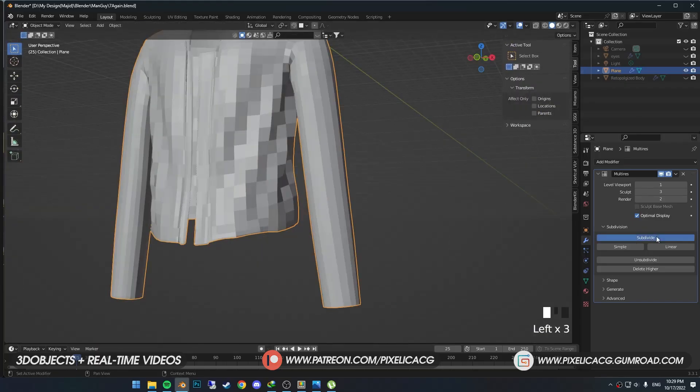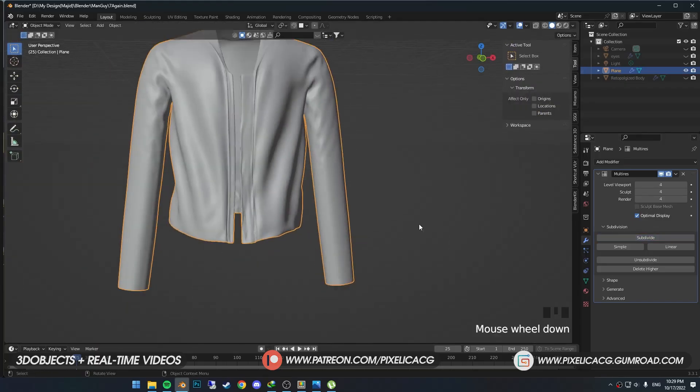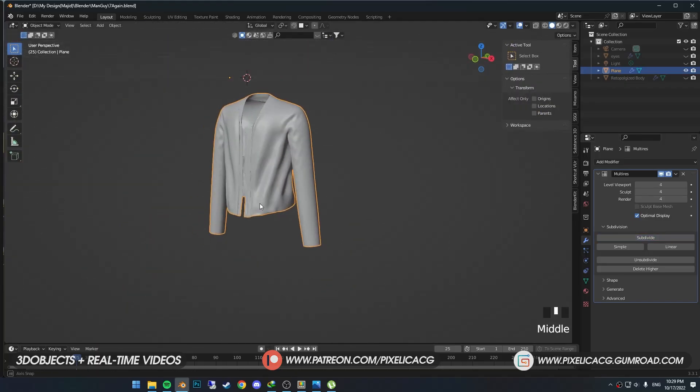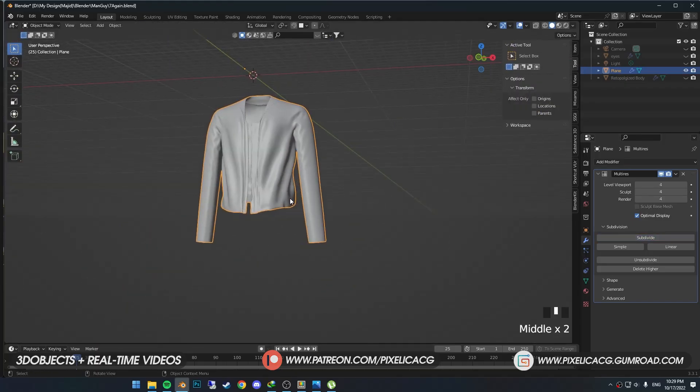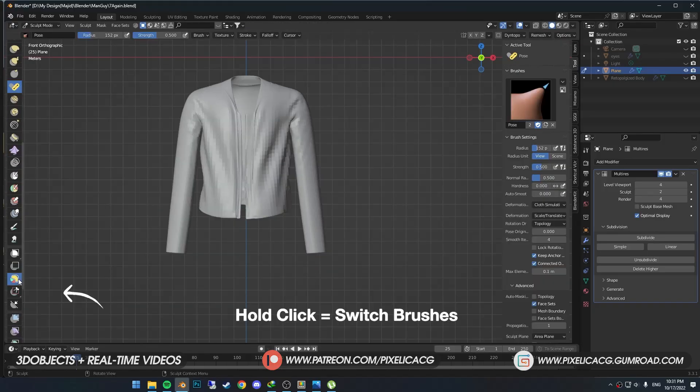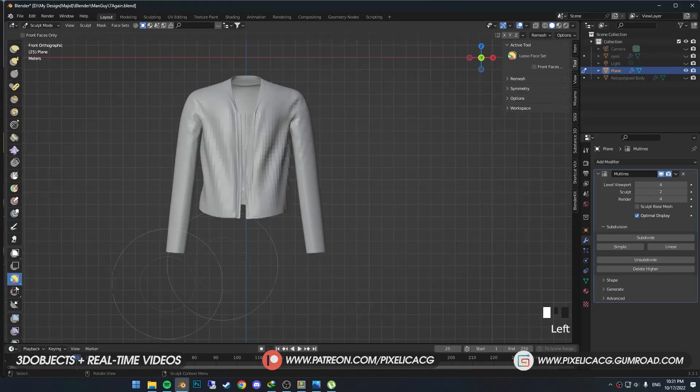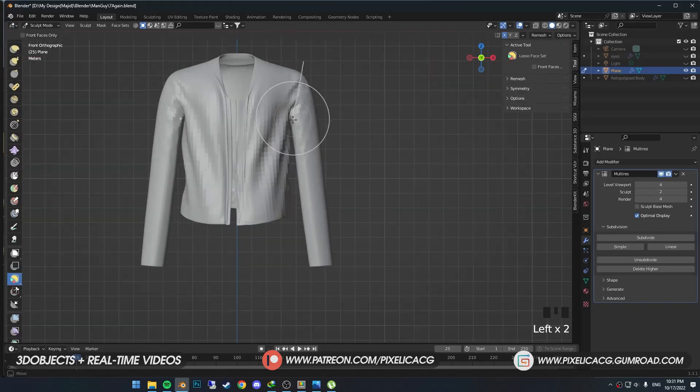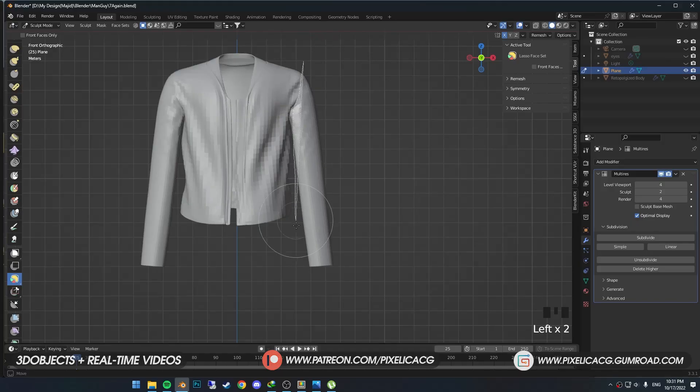Now it's time to take care of these long sleeves. First we need to make a new face set for the sleeves. Hold click on the box face set and switch to Lasso Face Set. This way we can easily select the sleeves.